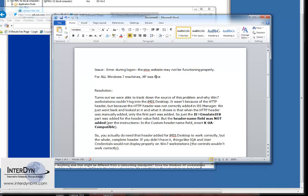The error message was, like I said, error during logon. The iMIS website may not be functioning properly. And what we ended up finding out was, in IIS there's a setting under HTTP headers.